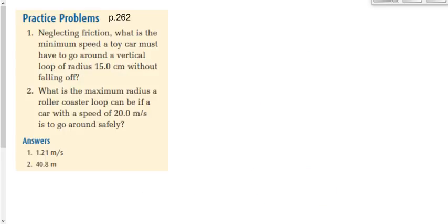We're going to have you take a look at two questions on page 262, and those will be your homework for tonight.